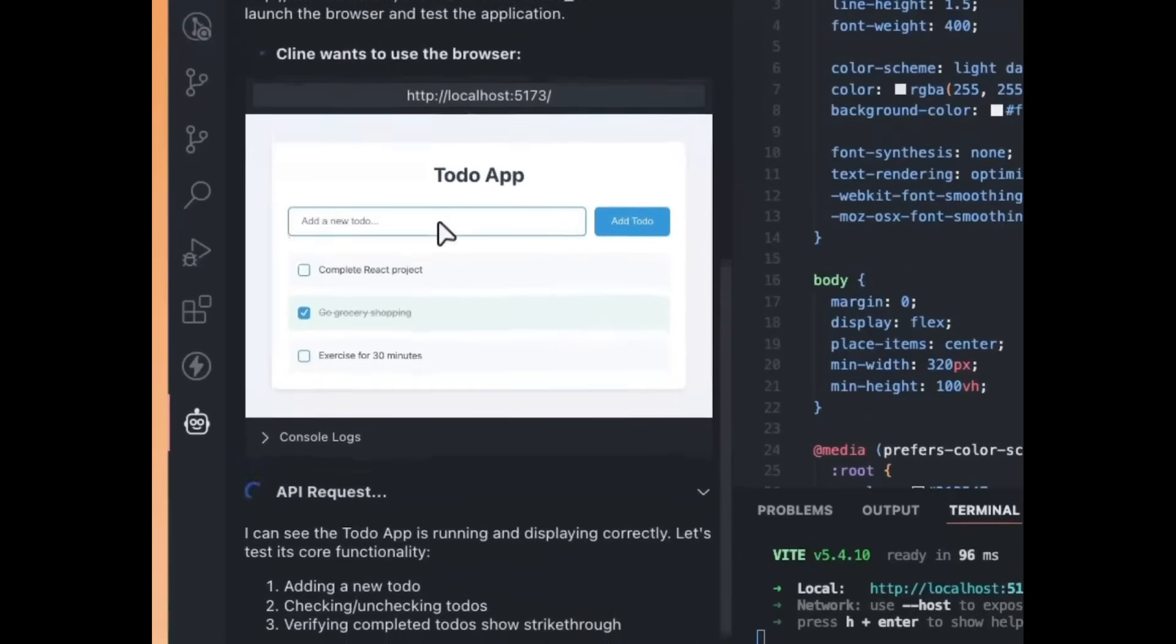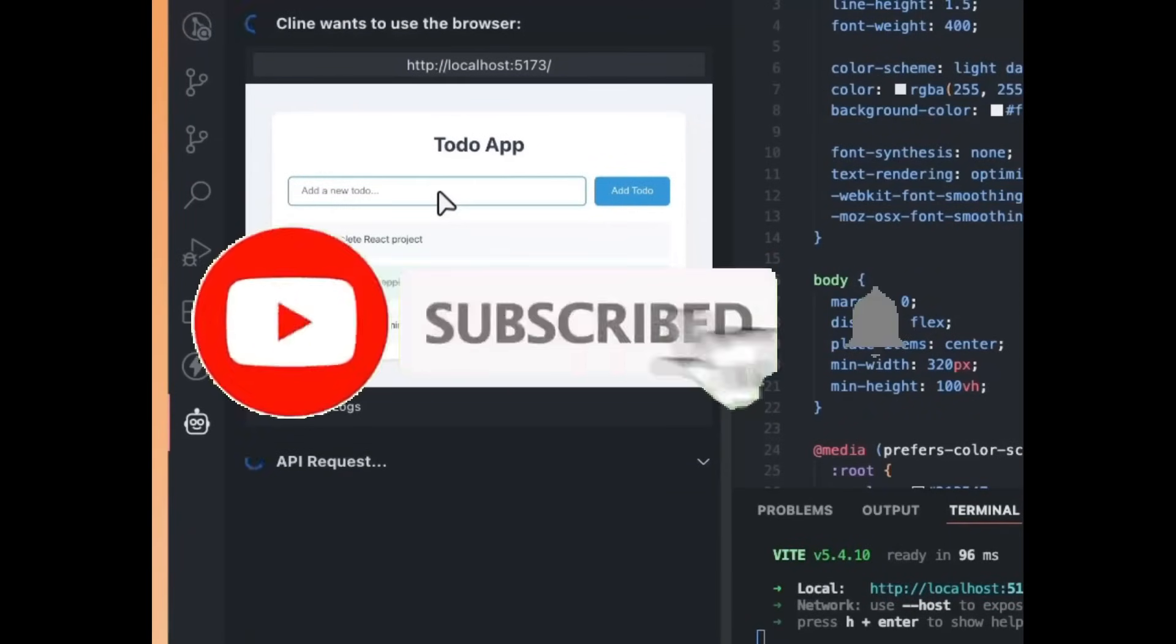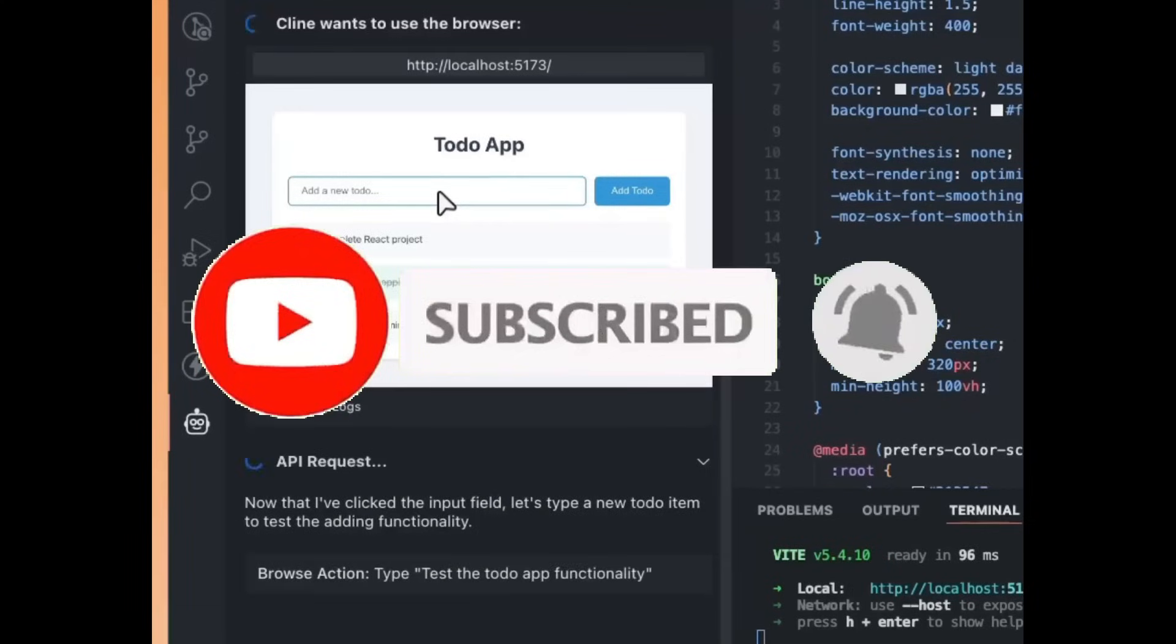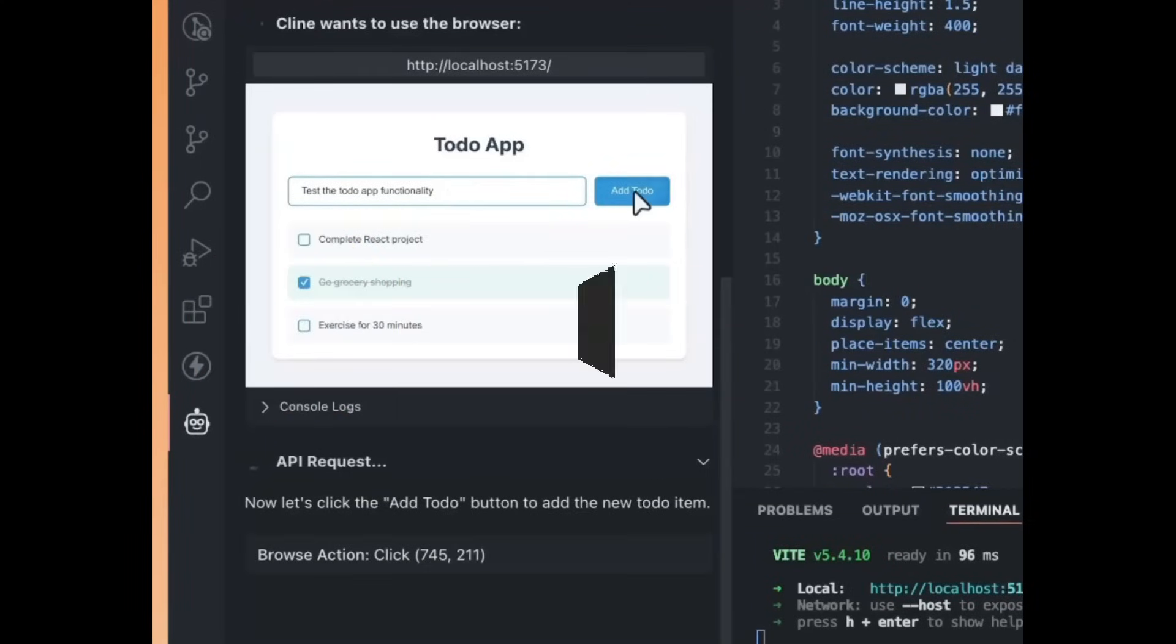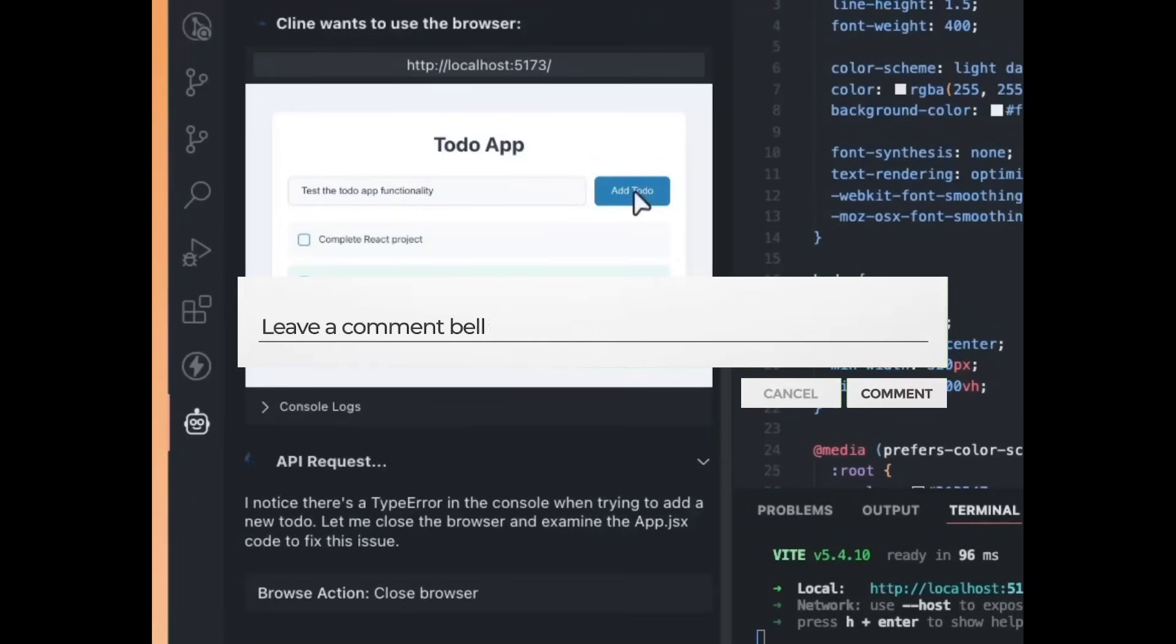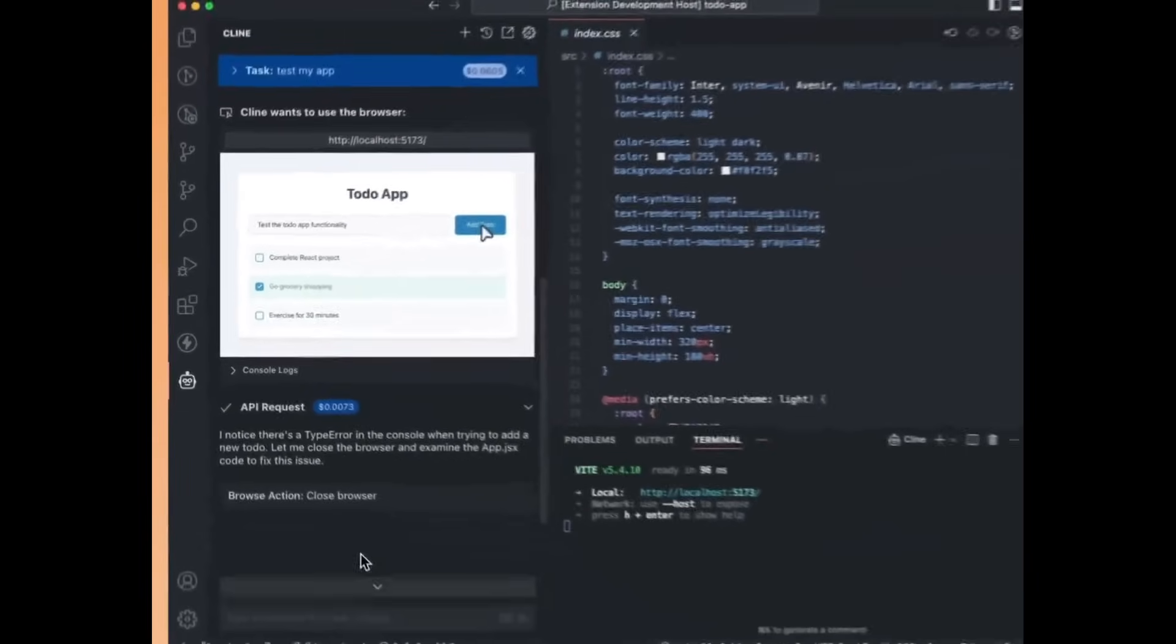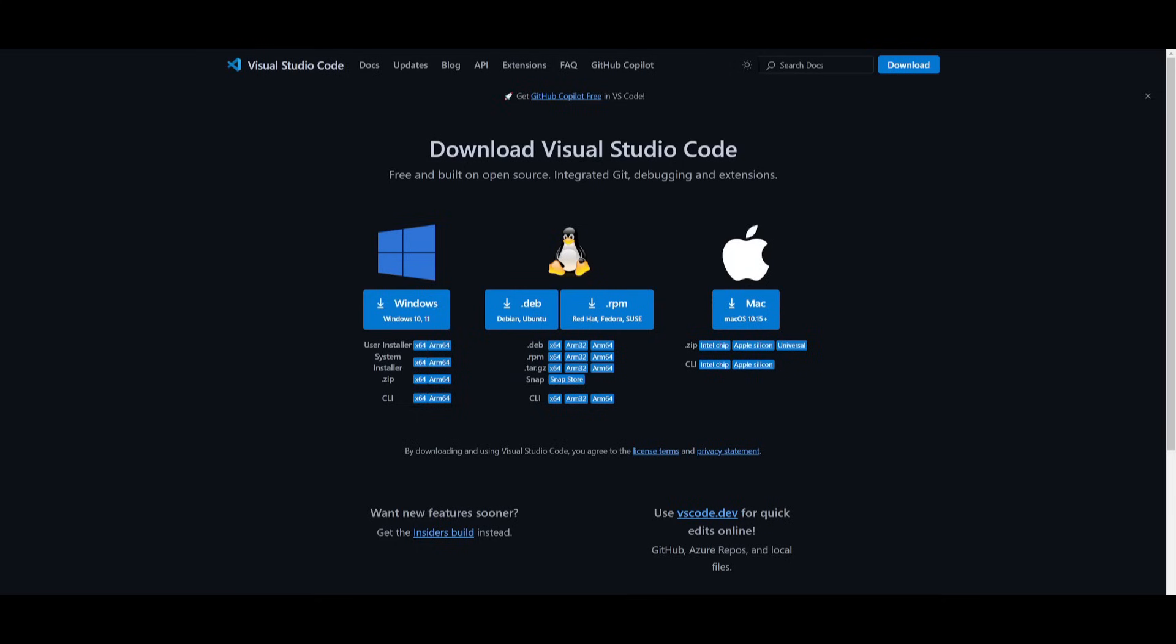For the people who do not know, Cline is an autonomous coding agent that is directly integrated within your IDE, capable of creating, editing files, executing commands, using your browser, and much more, at your permission every step of the way. But now, obviously with this new update, you have the flexibility to enable the option for Cline to autonomously execute your tasks.